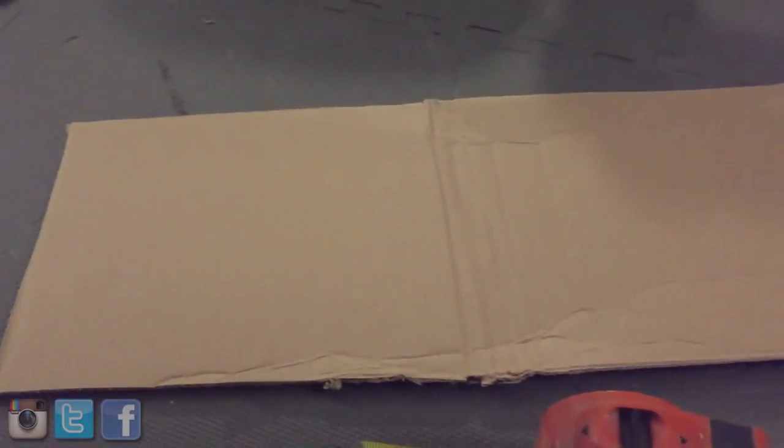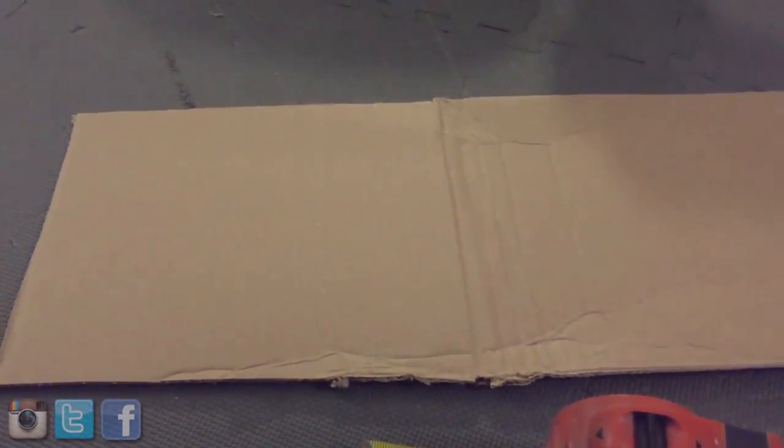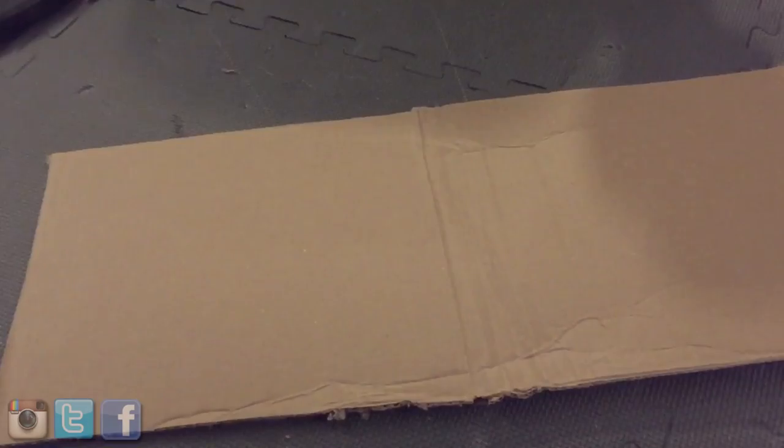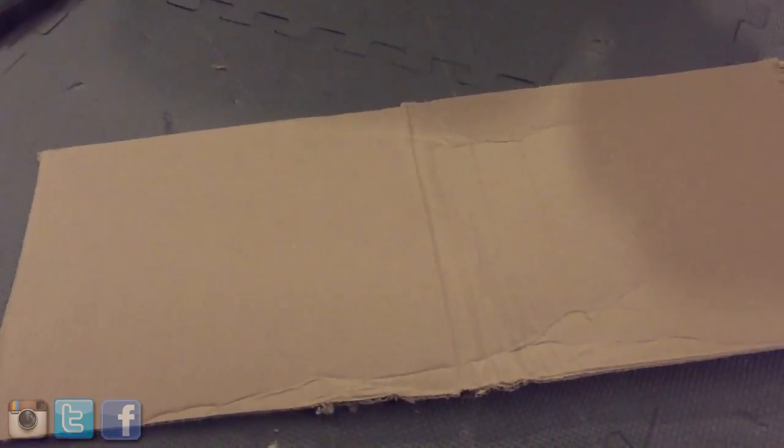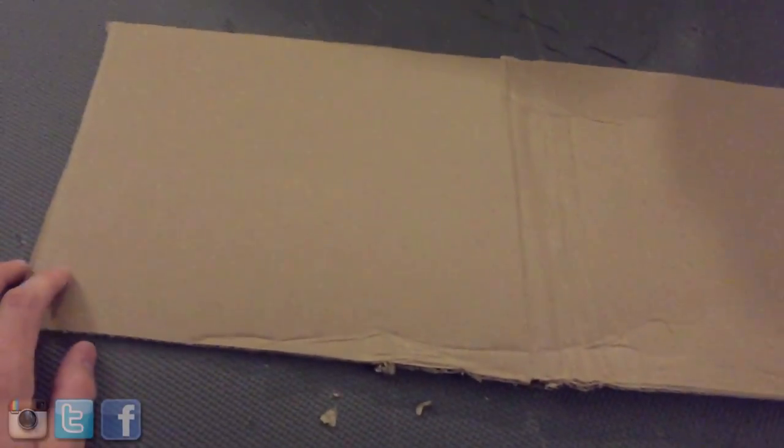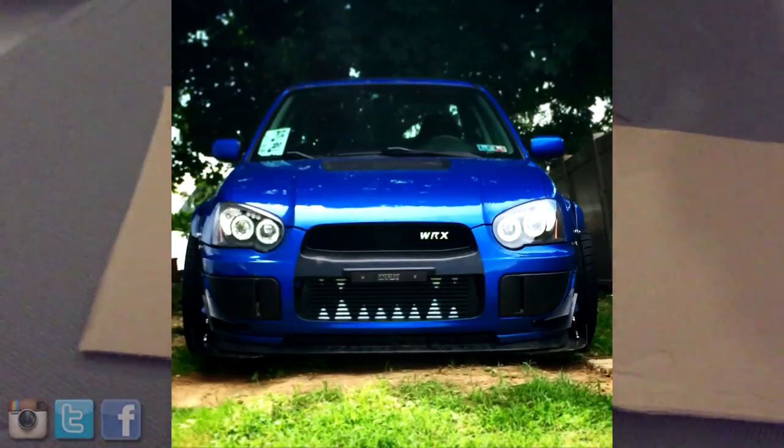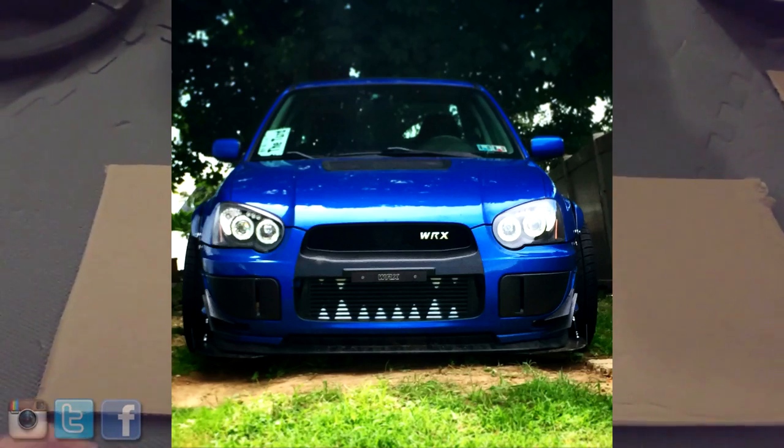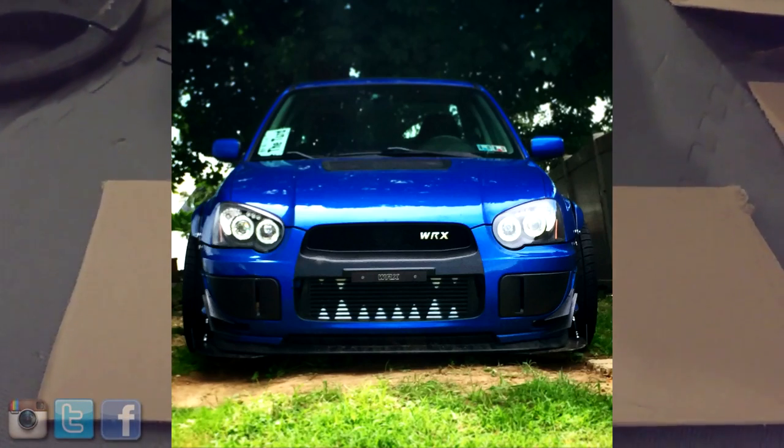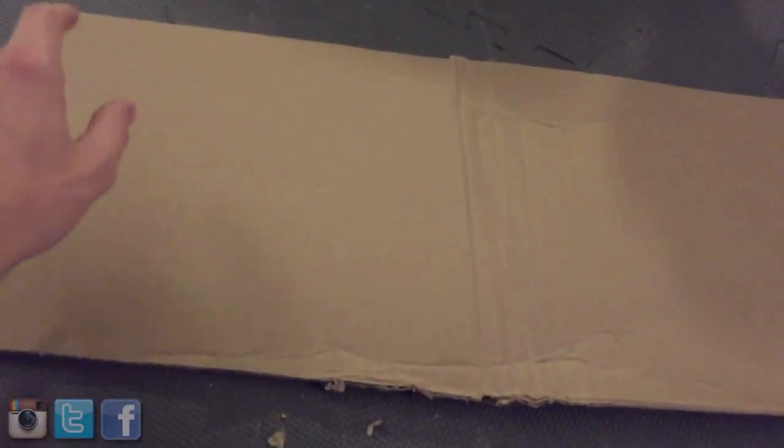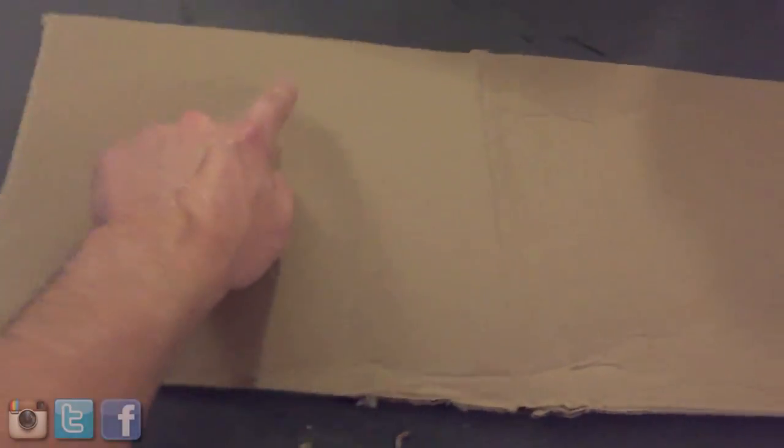Just make sure that you make it look decent because how this looks is basically how it's going to turn out on your intercooler. With my car, it was difficult because my bumper comes over the intercooler here. So it kind of looks like my car has an underbite. You live, you learn. Take that into account too. What part of your intercooler is covered by the bumper? And maybe that's where you should start your teeth.